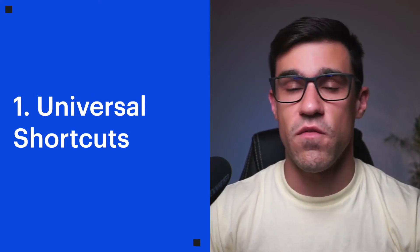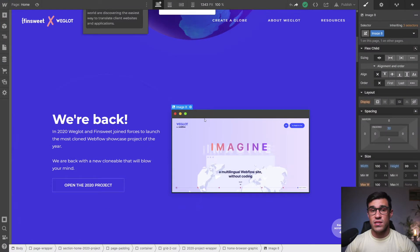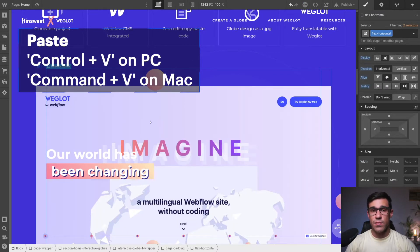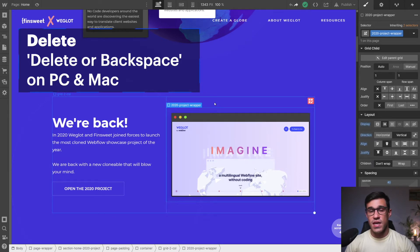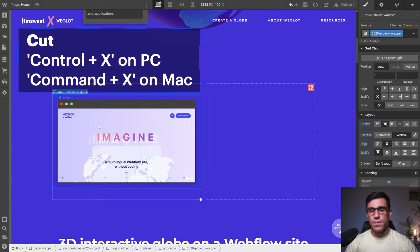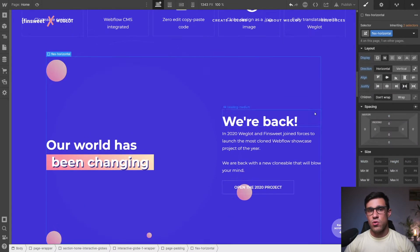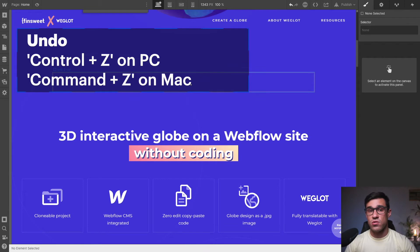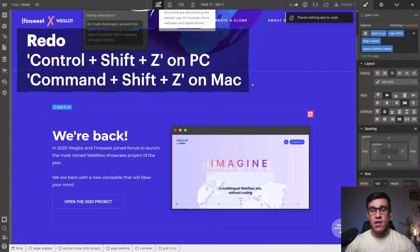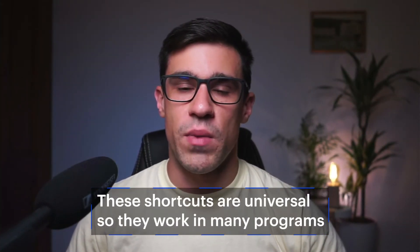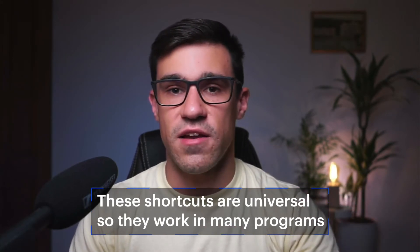Universal shortcuts are shortcuts that are the same for almost any program. These include Ctrl+C (or Cmd+C on Mac) for copying elements, Ctrl+V or Cmd+V for pasting, Delete or Backspace for deleting elements, and Ctrl+X for cutting elements — which gets you the same result as hitting Ctrl+C and then deleting. Finally, Ctrl+Z or Cmd+Z for undo, and Ctrl+Shift+Z or Cmd+Shift+Z for redo. If you're not using these, start by learning them first. They will not only improve your Webflow workflow but also increase your productivity in other programs like Photoshop, MS Word, Final Cut Pro, and almost any other program out there.